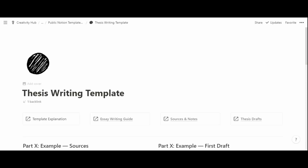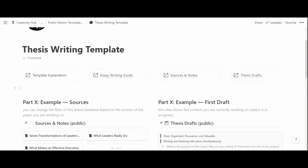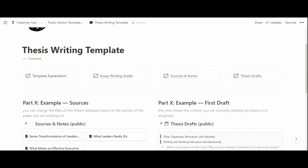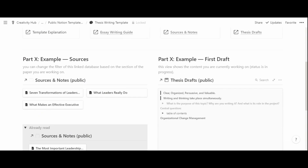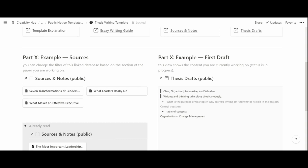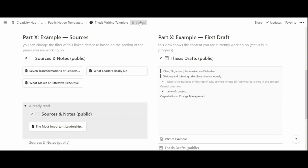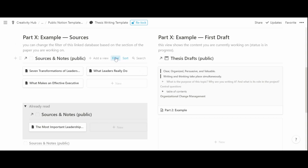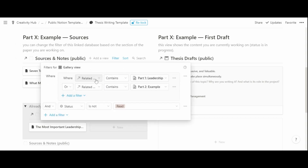On the main dashboard you can see all information filtered for what's important at any given time. On the left-hand side there is a column dedicated to readings — specifically those you haven't read yet that are part of the thesis section you're currently working on. This view has a filter applied where the relation contains a specific thesis chapter, which you can change based on what you are currently working on.